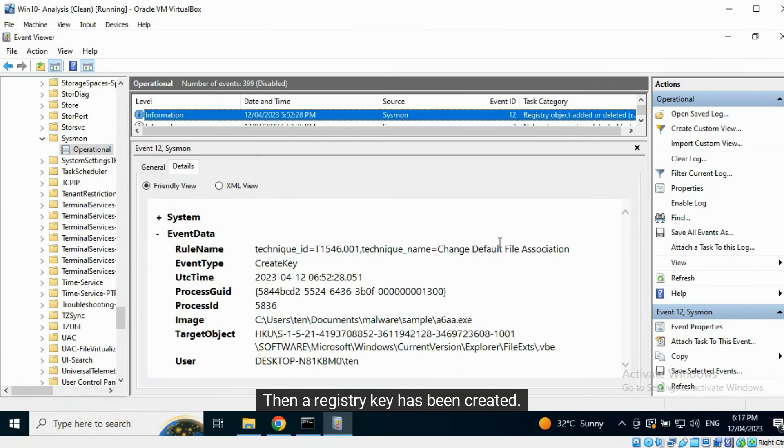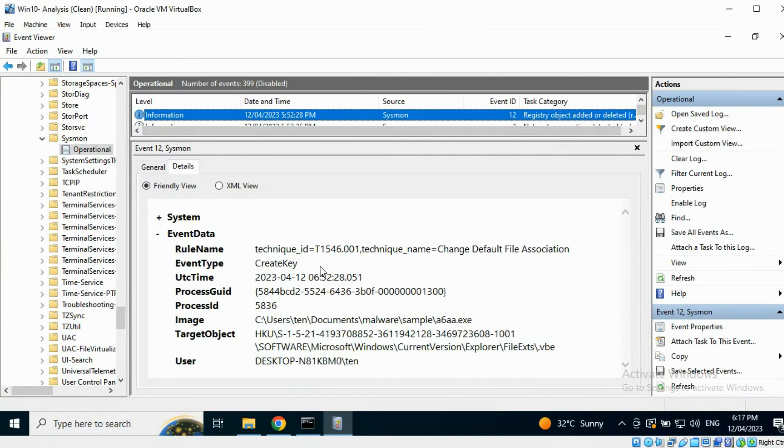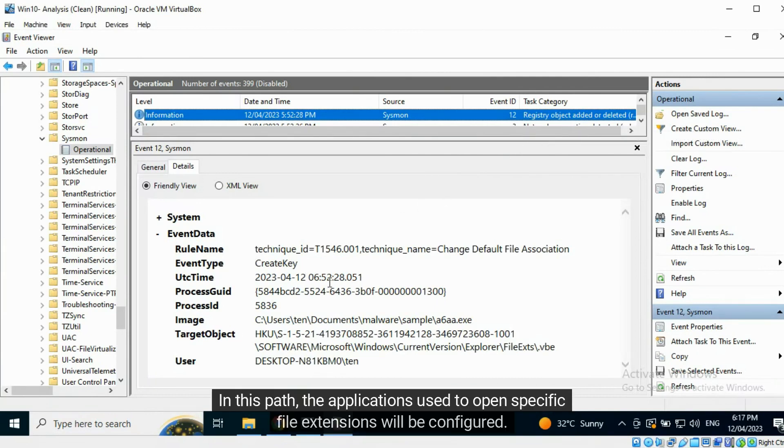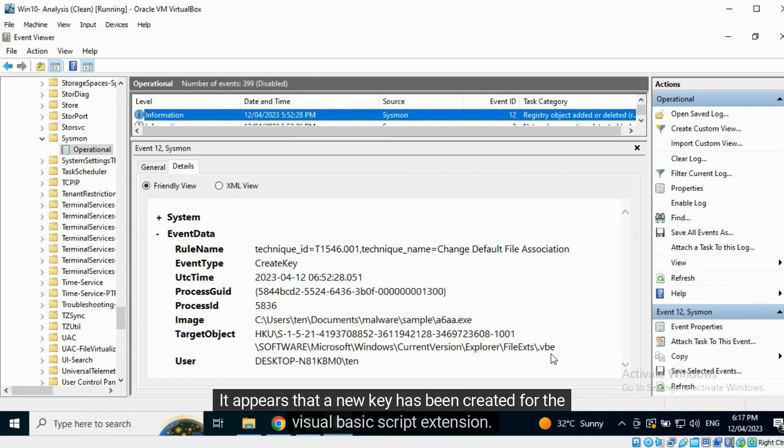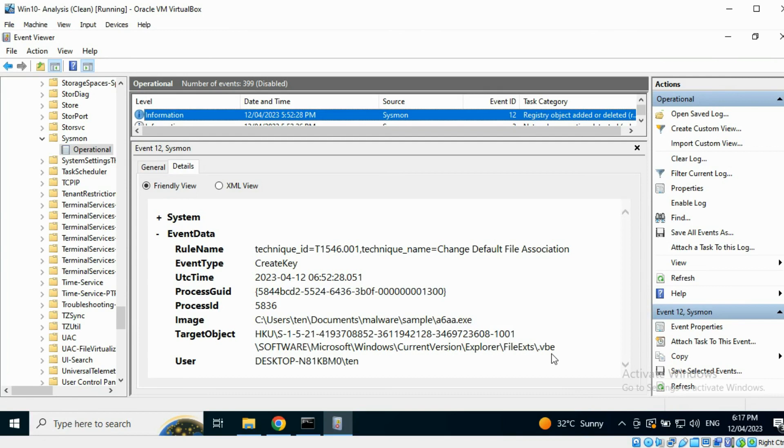Then a registry key has been created in this path. The applications used to open specific file extensions will be configured. It appears that a new key has been created for the Visual Basic script extension.